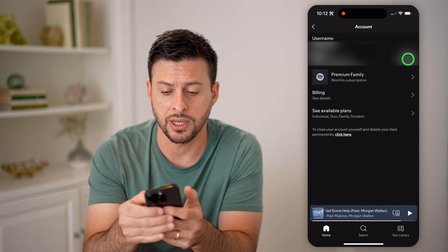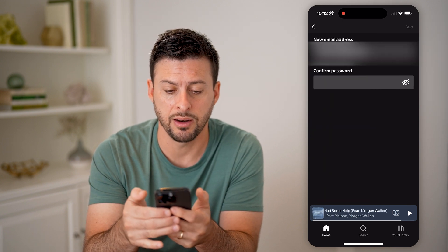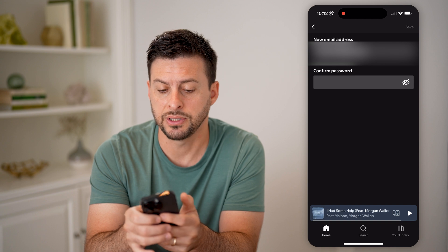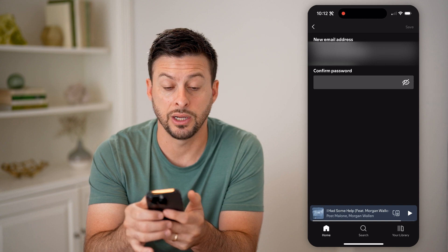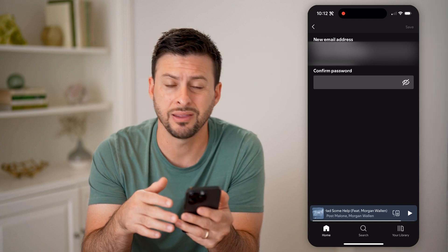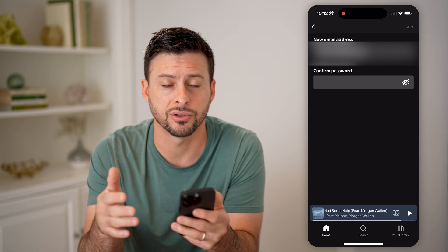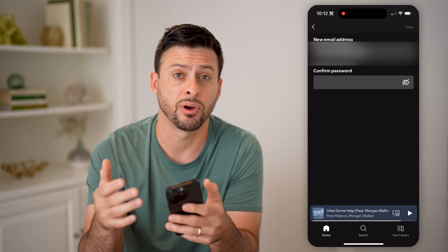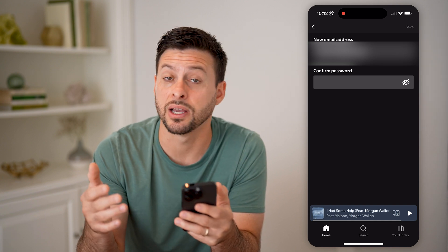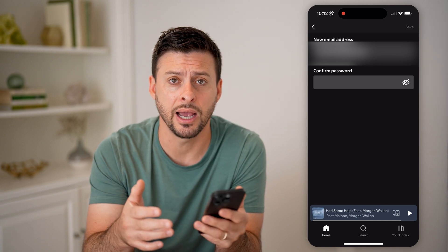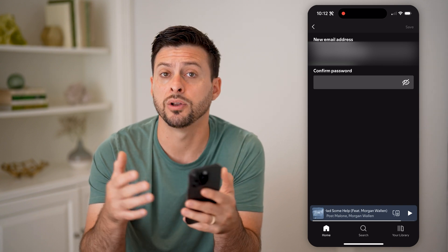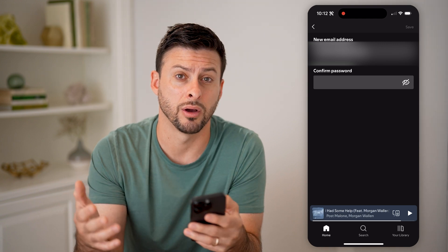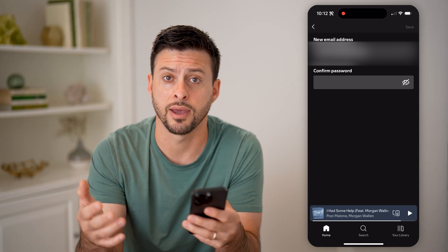You'll see under username is my email address associated with my account — I can see it if I wanted to use that to log in. But I can also tap the little edit button here, enter in my password, and then enter a new email address if I wanted to change that to something else, like a different email to log in with.